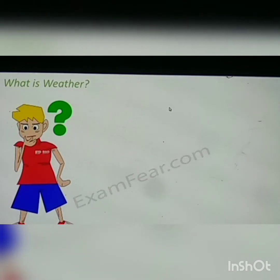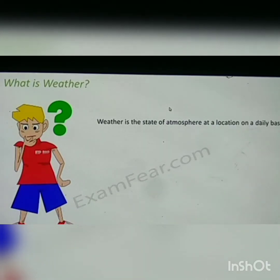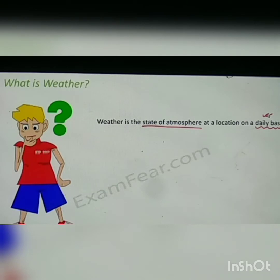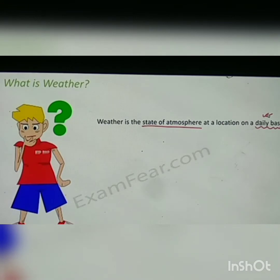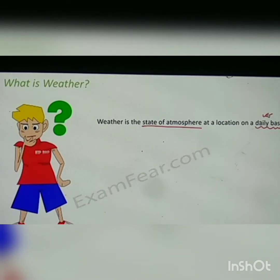So let us see what exactly is weather and how we define it. Weather is the state of the atmosphere at a location on a daily basis. This is very important. Whenever we talk about weather, we are talking about the condition of the atmosphere on a particular day. So we say the weather today is good or not good. Weather is about what is happening on a particular day at a particular location.